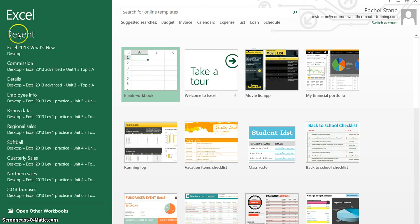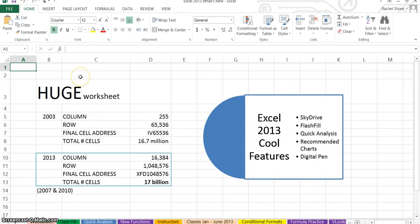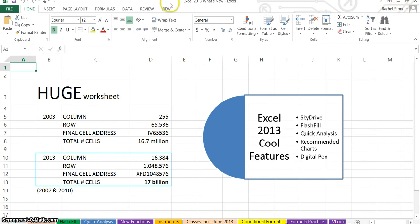I'm going to select this file to open, and here we are in the Excel screen. Here is a shortcut to the SkyDrive account again, still in the upper right.